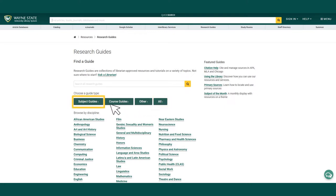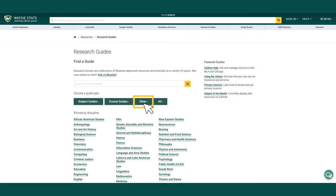Subject guides include more specific topics such as children's literature. Course guides are tailored to a specific class, and other guides include how-to guides such as how to cite using APA or how to use Microsoft Office. There are also program guides and library exhibit guides in the other category.